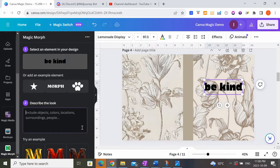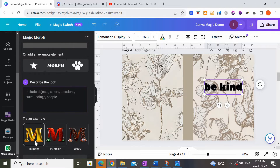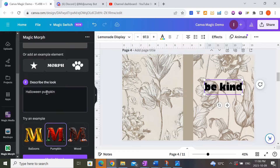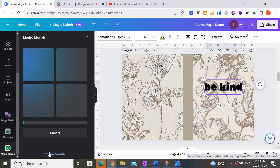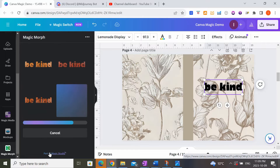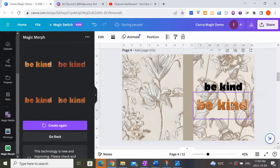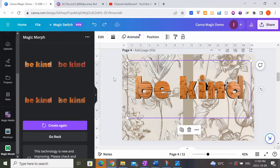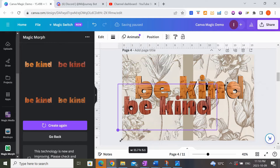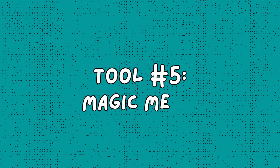They have a few prompt examples — if you want your text to look like a pumpkin, you can do that. For illustration's sake, let's say I want a wooden 3D texture. I'll click Magic Morph and see what it does to my letters. It gives you four different examples to choose from, and you can regenerate if you don't like them. The results do look pretty wooden — it gave me a wood texture, which is really cool. Another option shows a darker wood, which is also really nice.